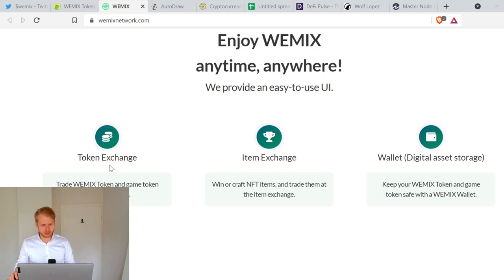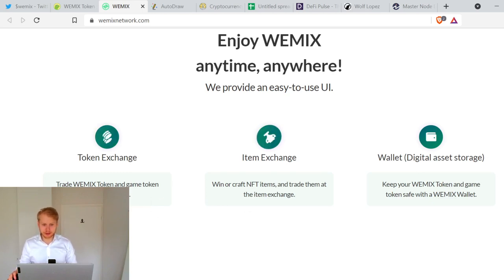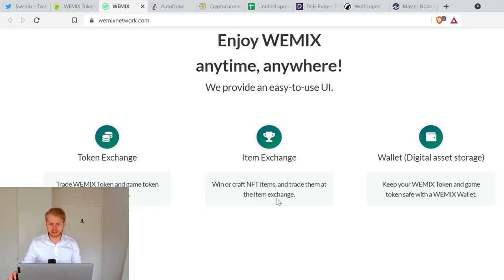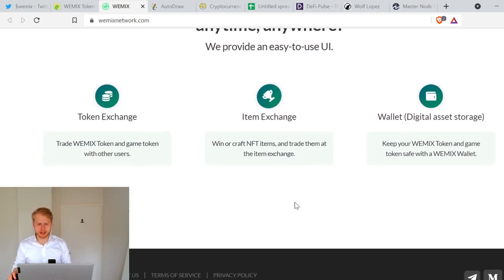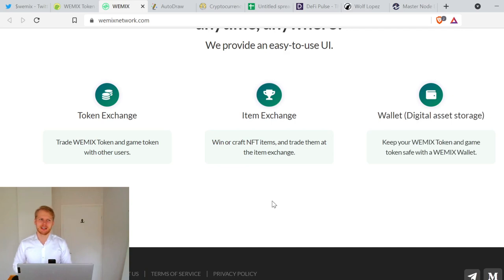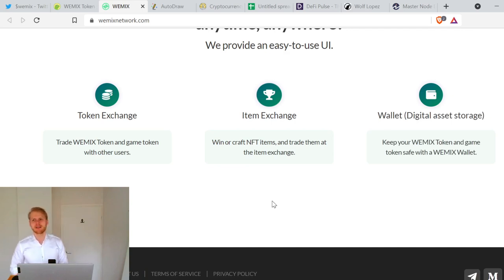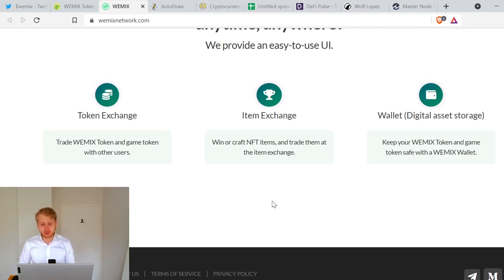Token exchange, trade WEMIX token and game token with other users. Item exchange, win or craft NFT items and trade them. I think about when all these gaming cryptocurrencies are coming, the gaming, it's going to be crazy. The money gamers put on these games, it's a huge market, it's an absolute monster.